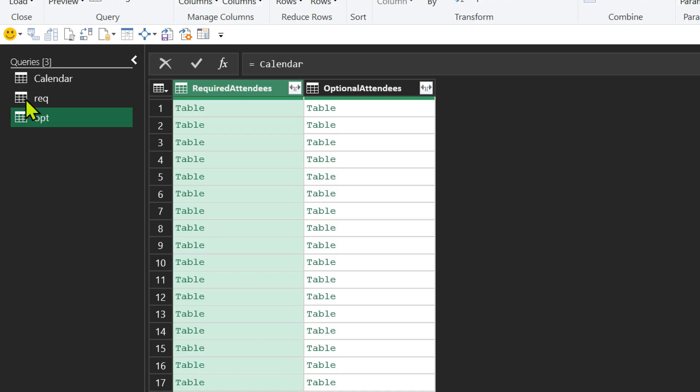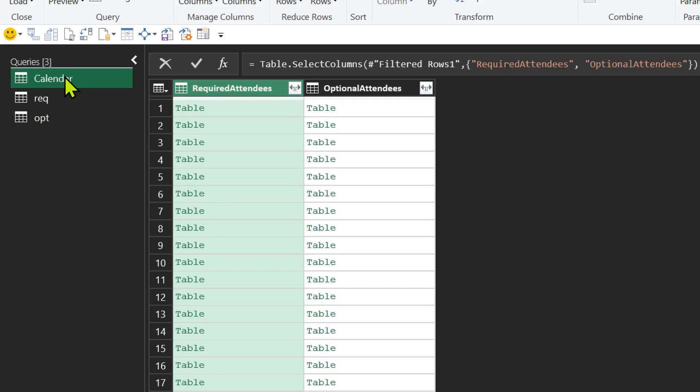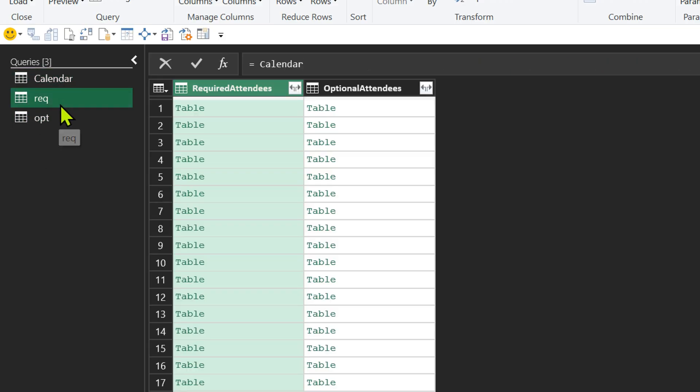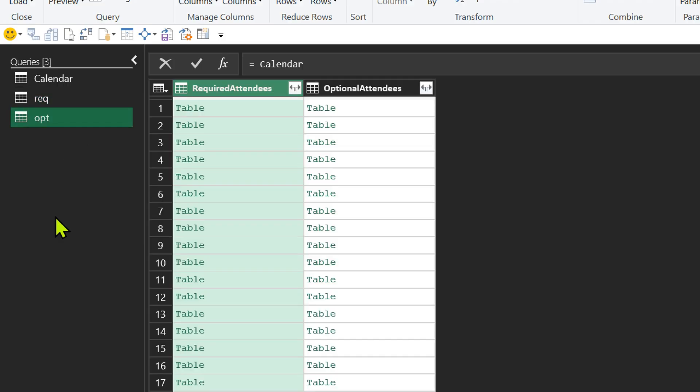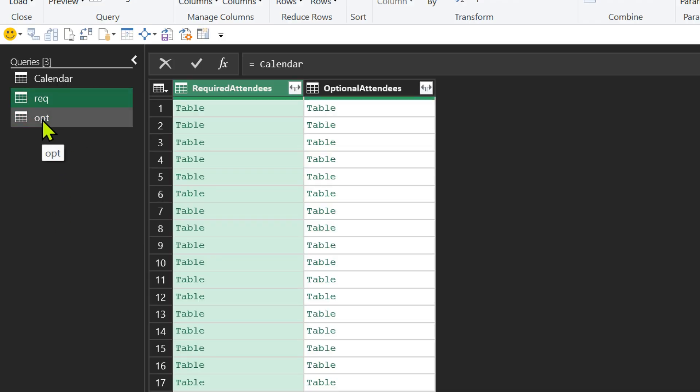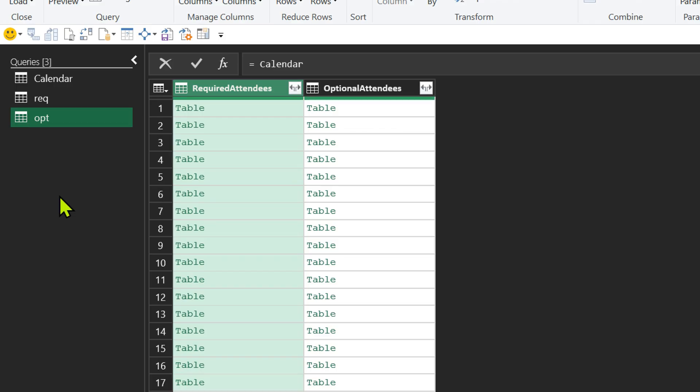Now what has happened? So far, whatever we have done in calendar table is reflecting here as well as here. But this query I can manipulate separately. This one I can manipulate separately.